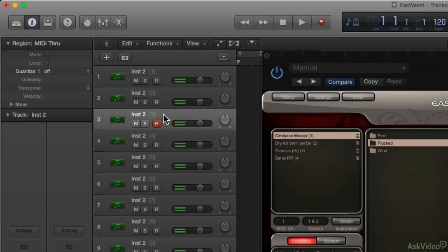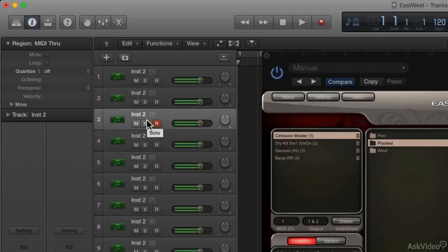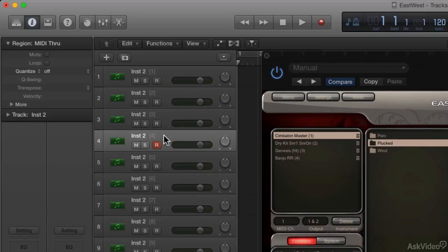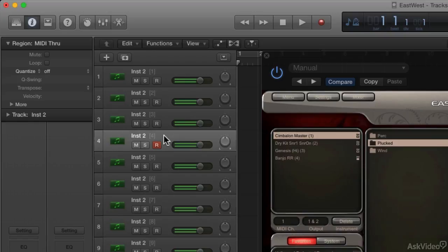I'll go to MIDI channel 3. That's cool. So that's definitely Genesis from Goliath. And then I'll choose the banjo for channel 4. And there you go.